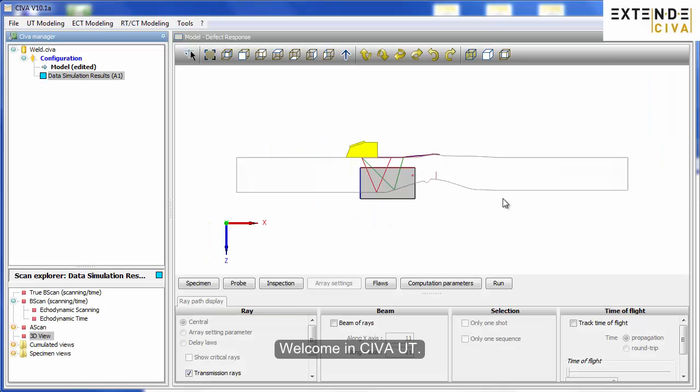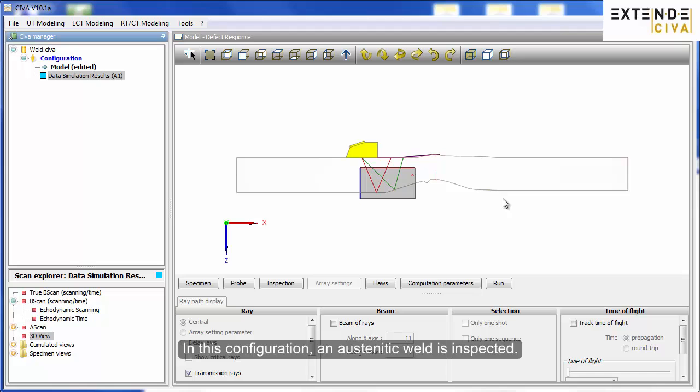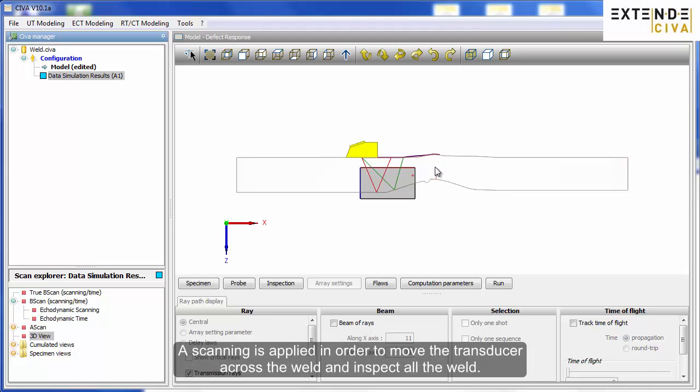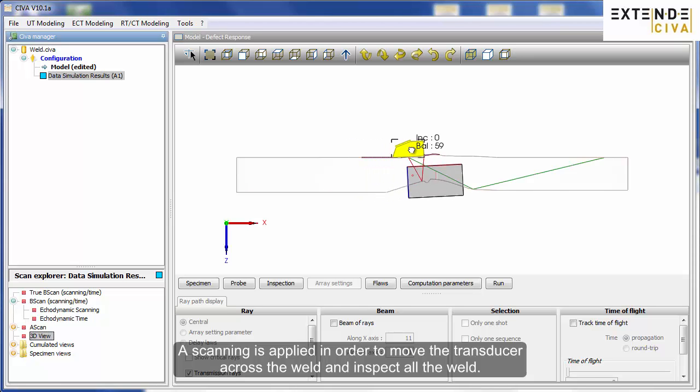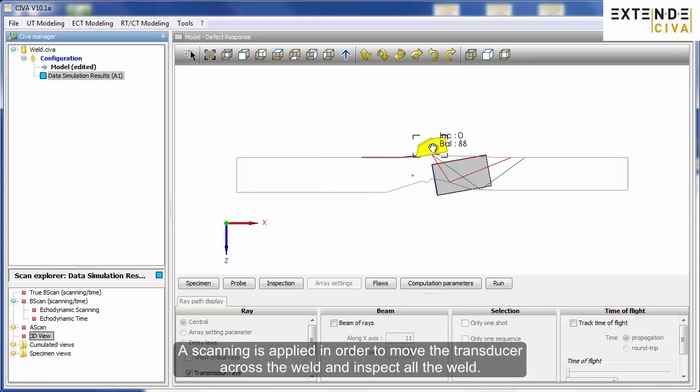Welcome to SIVA-UT. In this configuration, an austenitic weld is inspected. A scanning is applied in order to move the transducer across the weld and inspect all the weld.